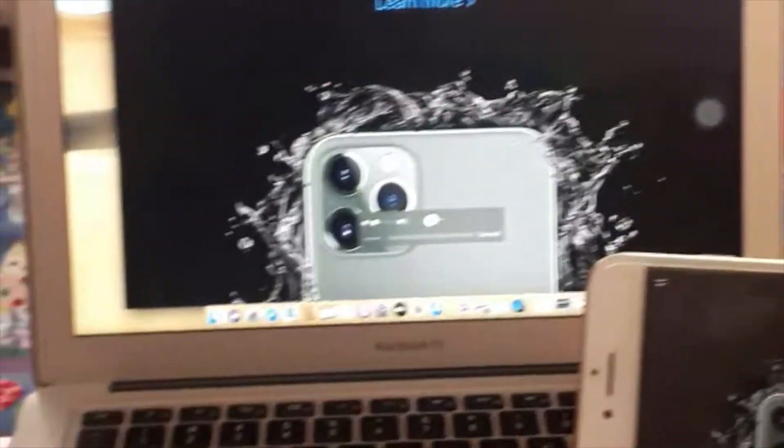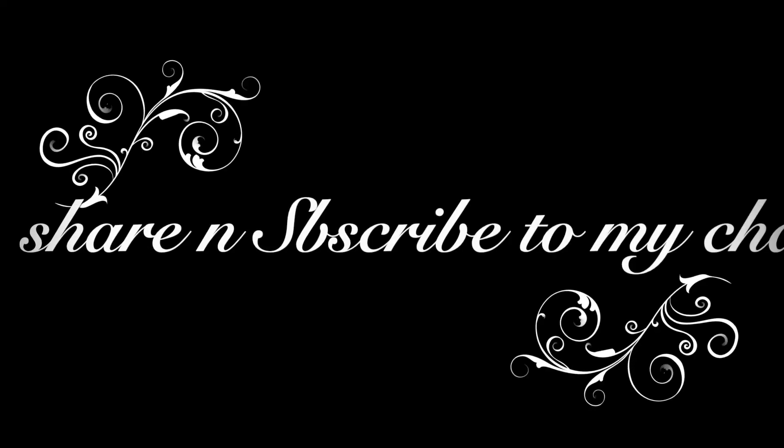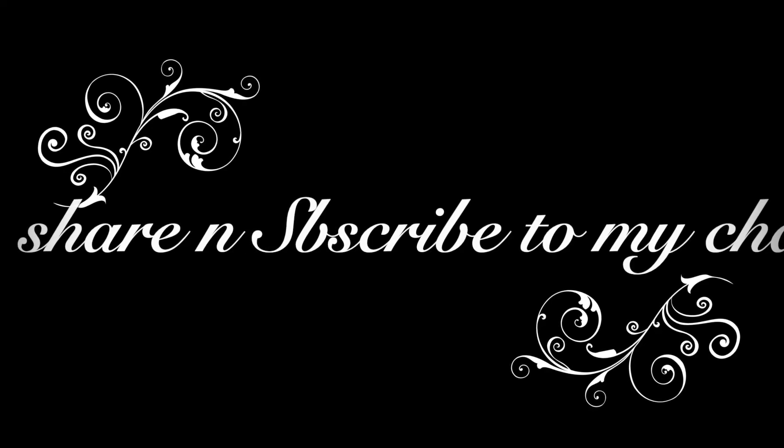So guys, thanks for watching this video and do subscribe, like, and share this video. Thank you.